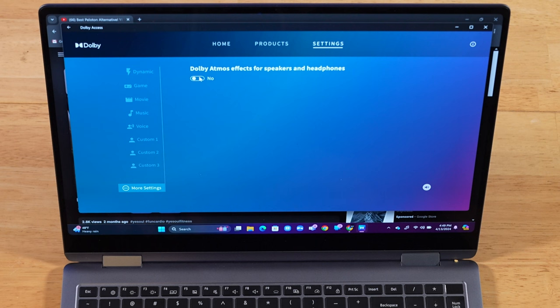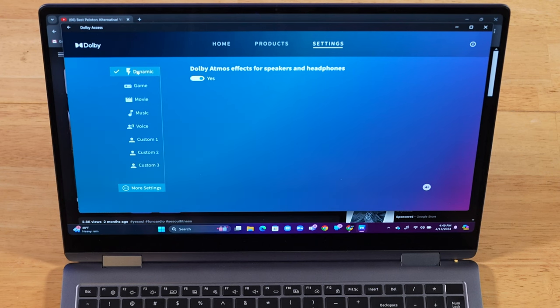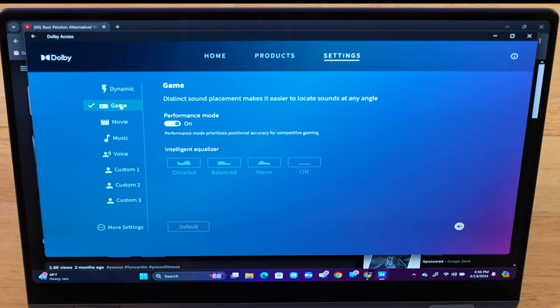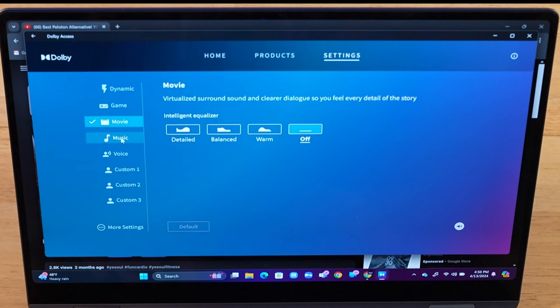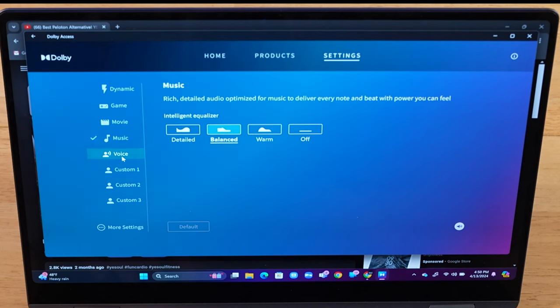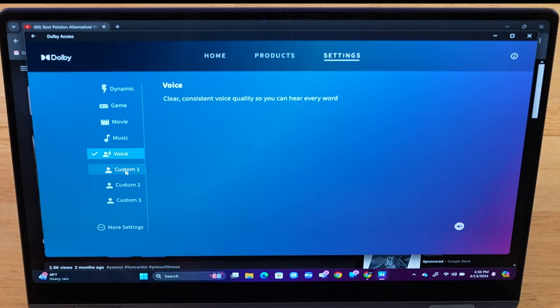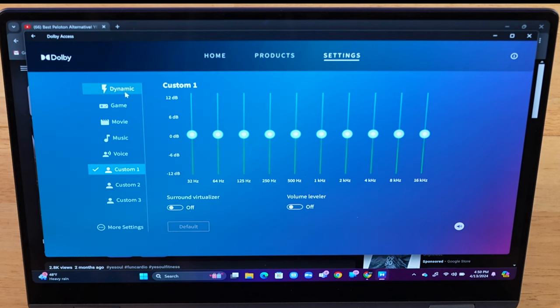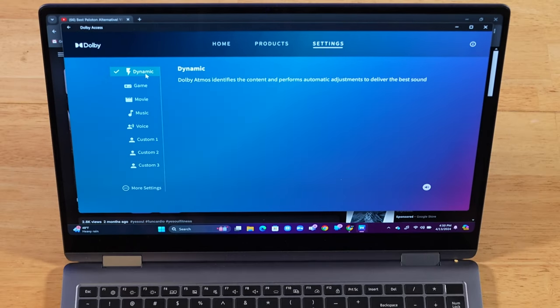Let's go ahead and turn this on. And then once you do, it's going to enable the Dynamic Equalizer preset. I recommend this one. This is what I usually use. But you can go ahead and play around with these different presets. There's quite a few to pick from. And each EQ preset has different parameters that you can adjust. And you have three different custom presets that you can set up as well. Again, I picked Dynamic. Let's go ahead and give it a listen.